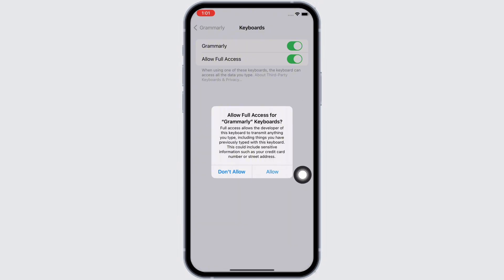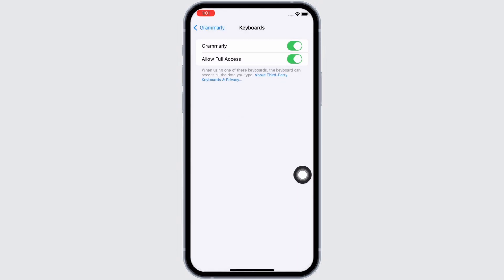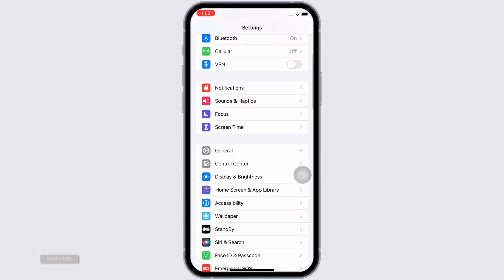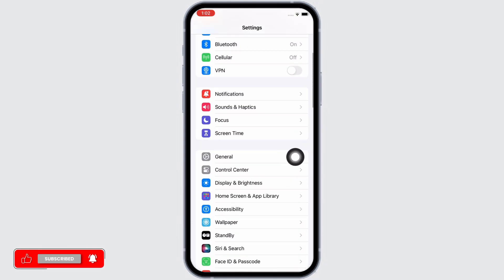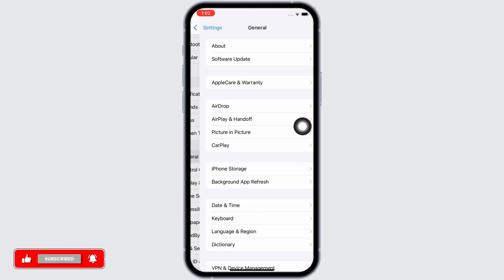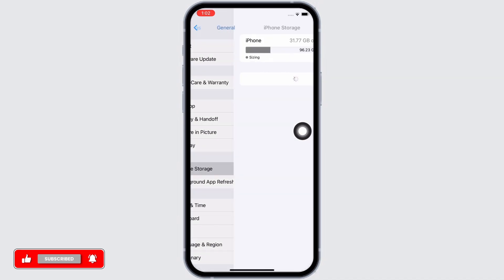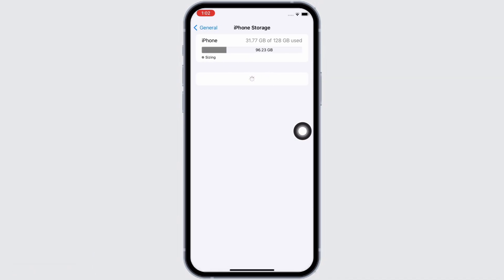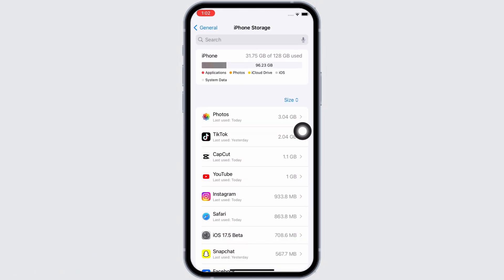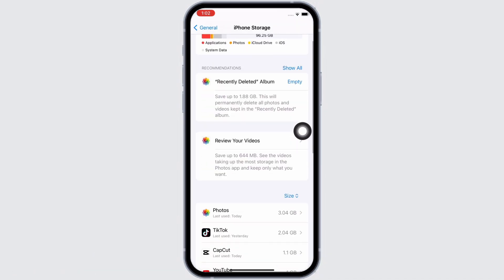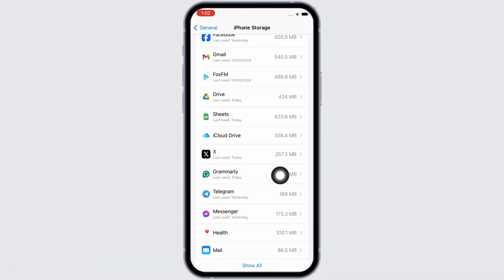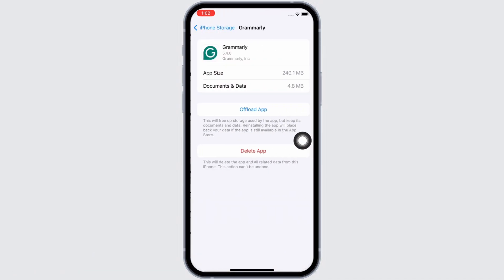Your Grammarly app should be working just fine by now. If not, then go ahead and in Settings itself, tap on General and then on iPhone Storage. Here scroll down and find the Grammarly application and tap on it.